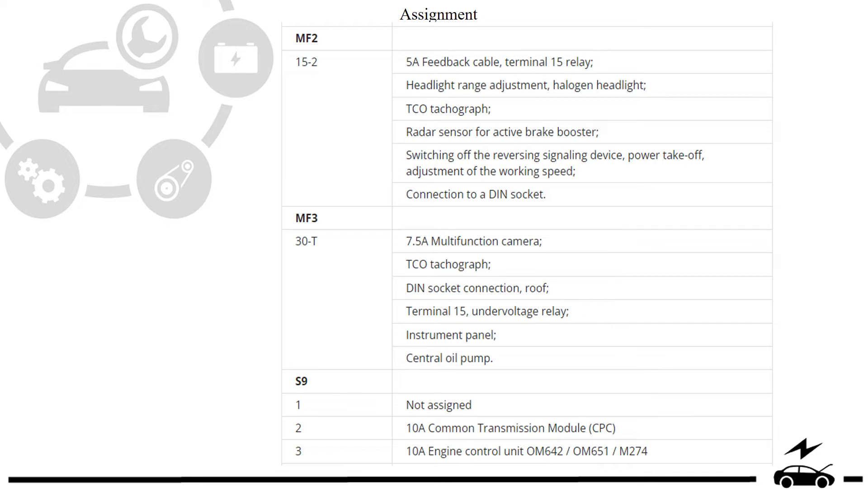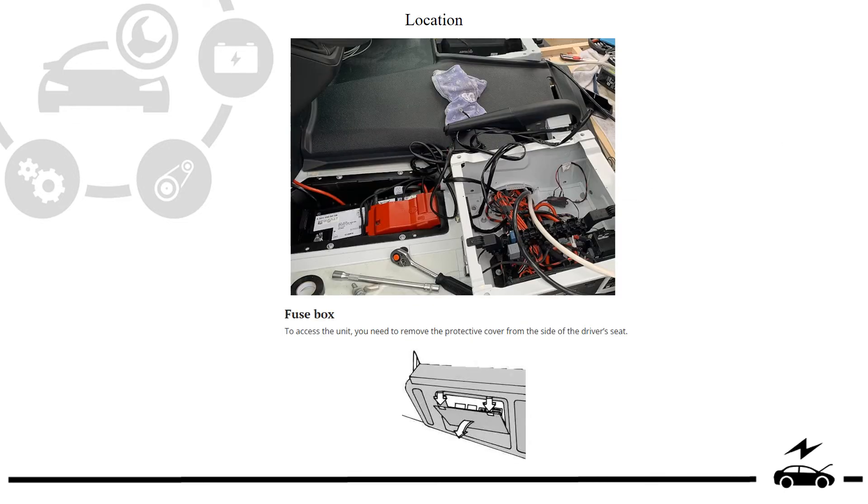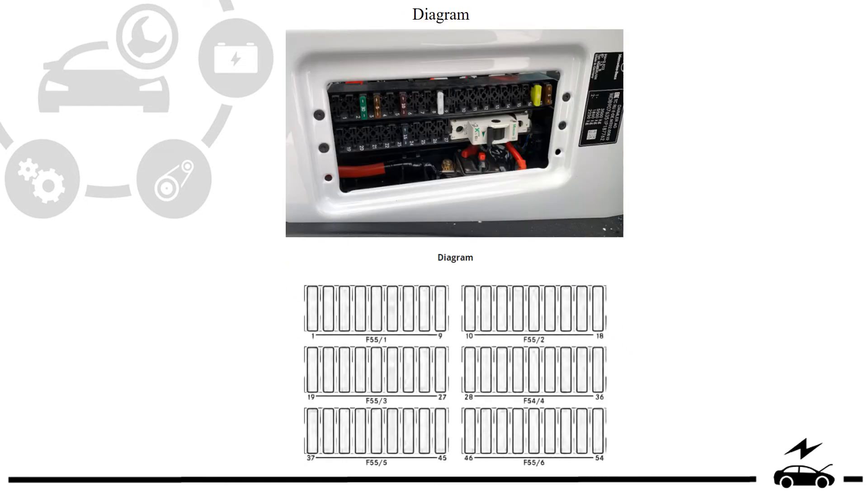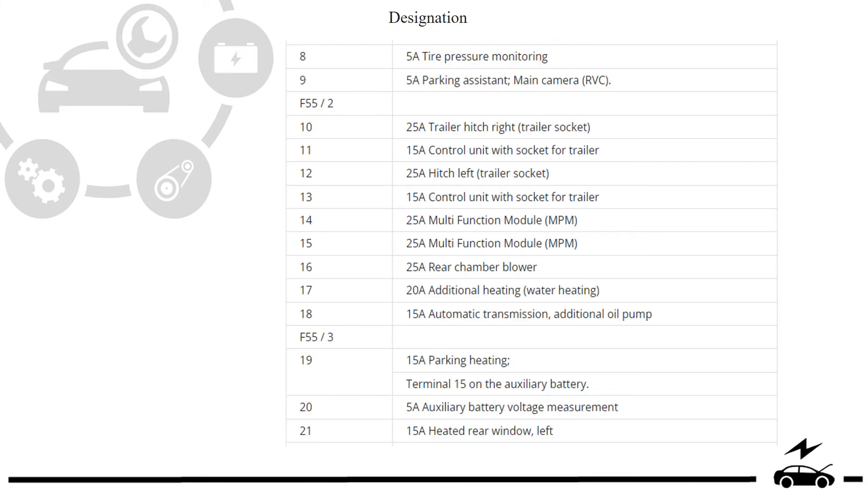Element, fuse box, location, diagram, designation.